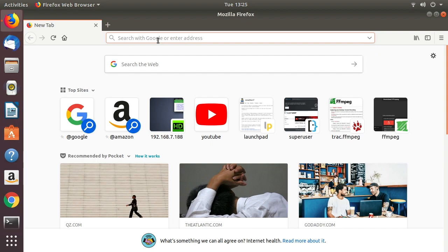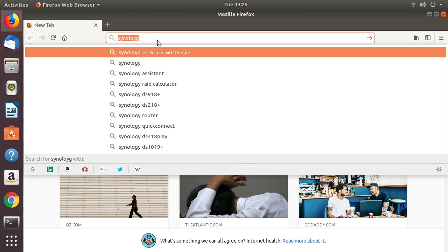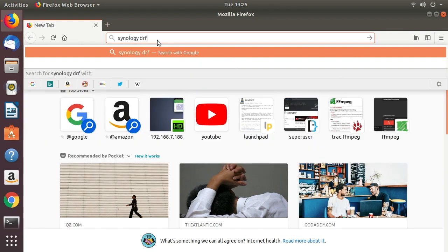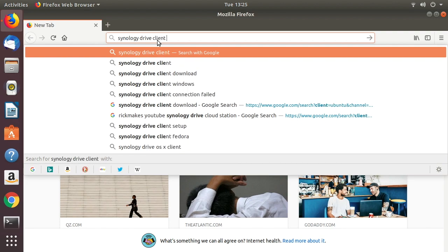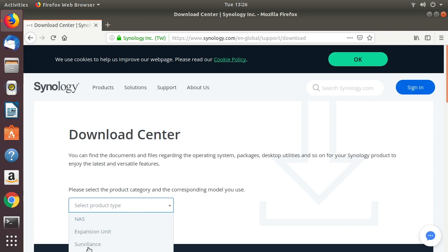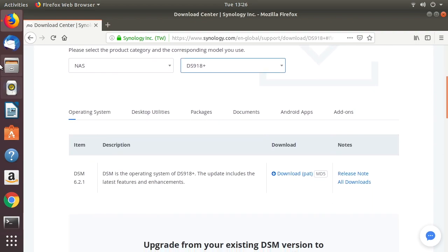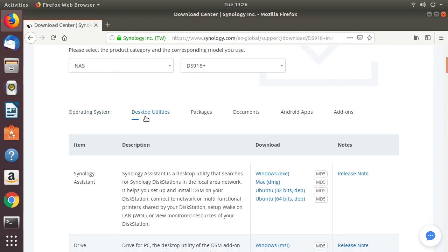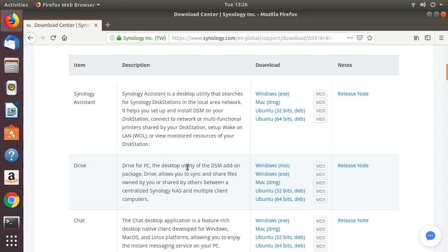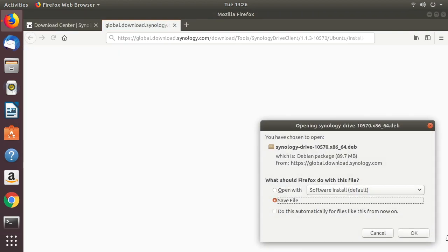The first thing we need to do is download the Synology client. In your browser, type 'Synology Drive Client download'. We'll go to the Synology Download Center, click product type, choose NAS, then for the product name type '918'. Click on Desktop Utilities and then Drive. I want the Ubuntu 64-bit version, and I'll save this file.